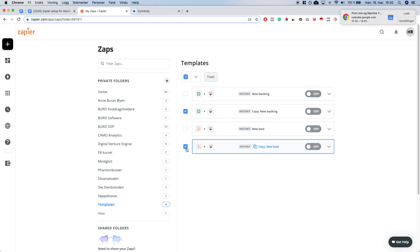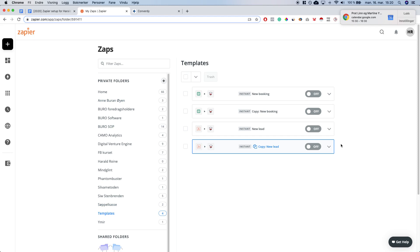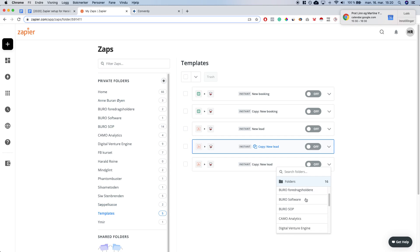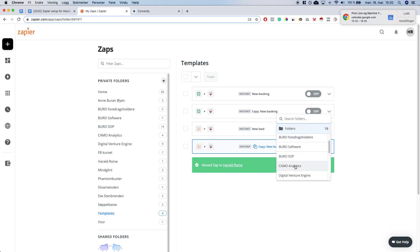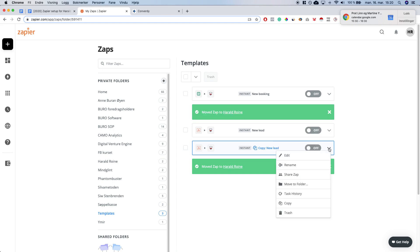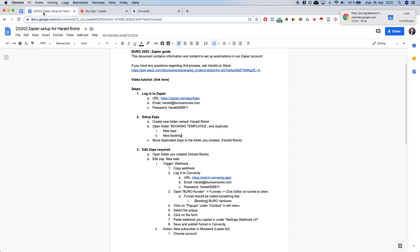Now we can see that both of them are copied. We then want to create the new folder by clicking the plus icon and naming it with the client name. Then click the down arrow again, select 'move to folder', and find the folder you just created — in this case 'Harald'. I see that I duplicated twice so I'm going to trash the extra one. So we've duplicated and moved them, and both Zaps are now added to the correct folder.